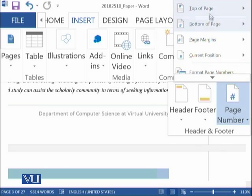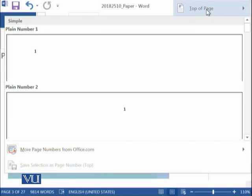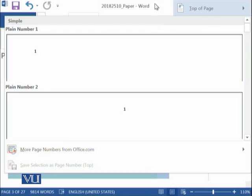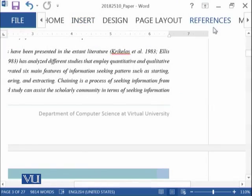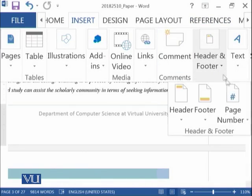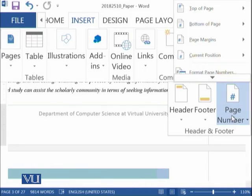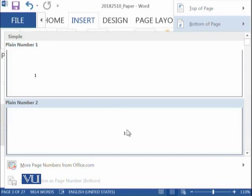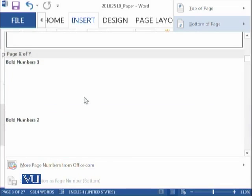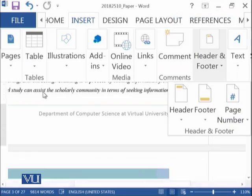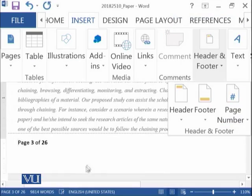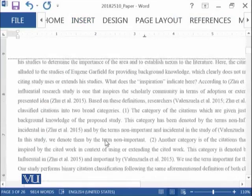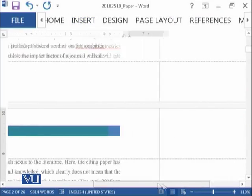So you click on it and then it is asking whether you want to put your page number at top or for example, if I want to say that I need the page number at bottom. So if I say okay, something like this. So you can see that this page number has been added to all of the pages.